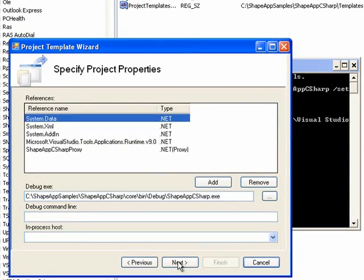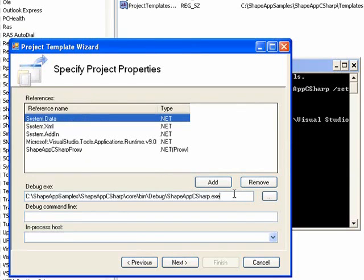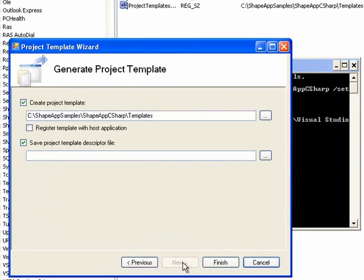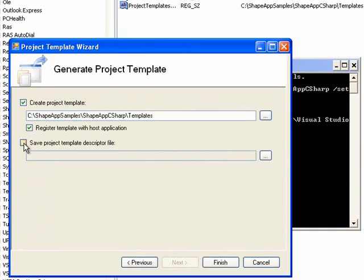The third page is debugging information, including references, the exe to start when the add-in is debugged. And the final page allows you to create the project template, register it with the host, or to create an input file like the one that we used to do this. So we'll go ahead and create the project template.